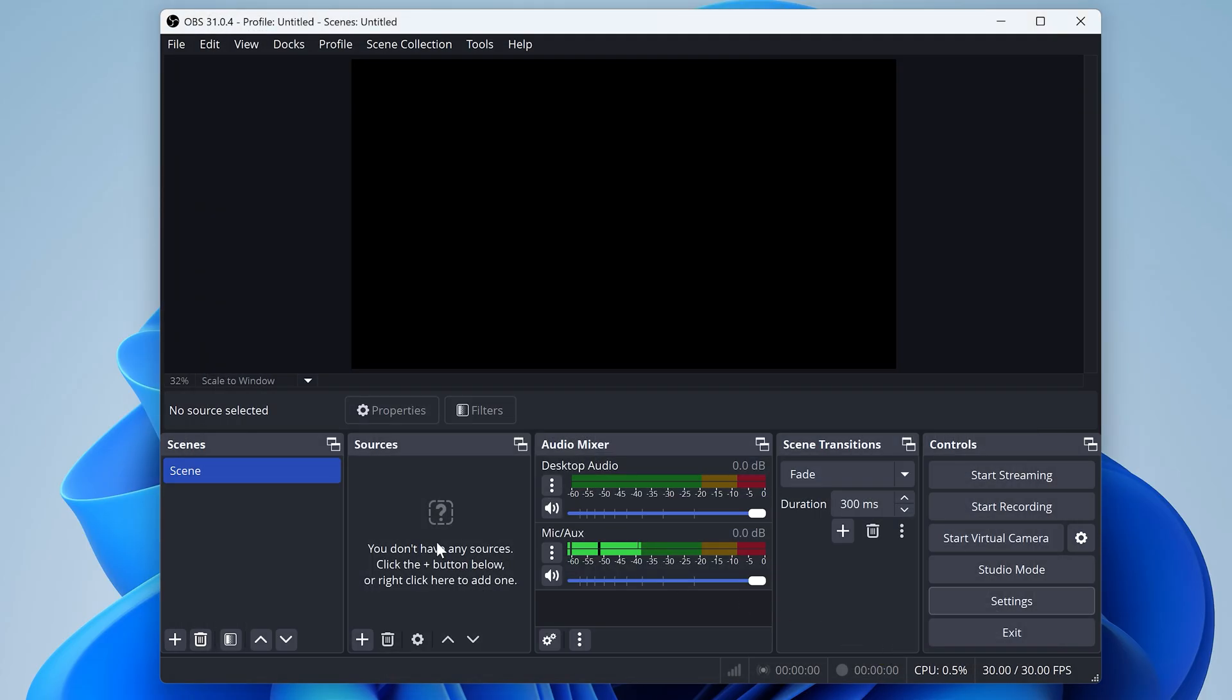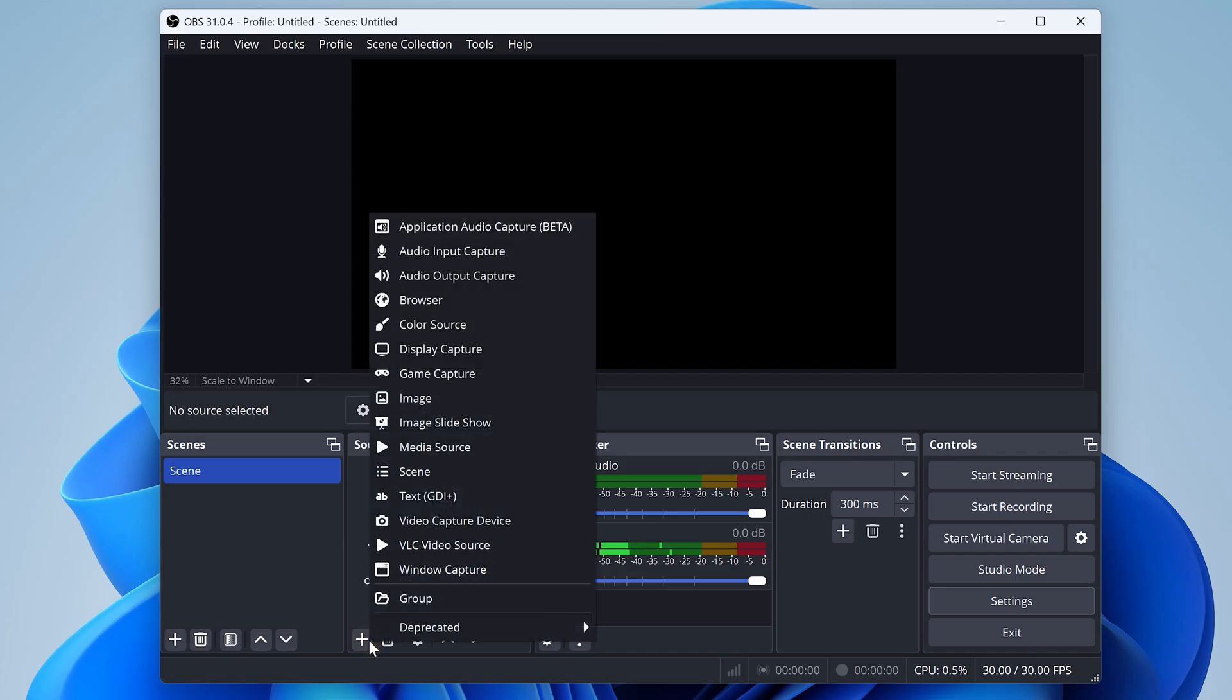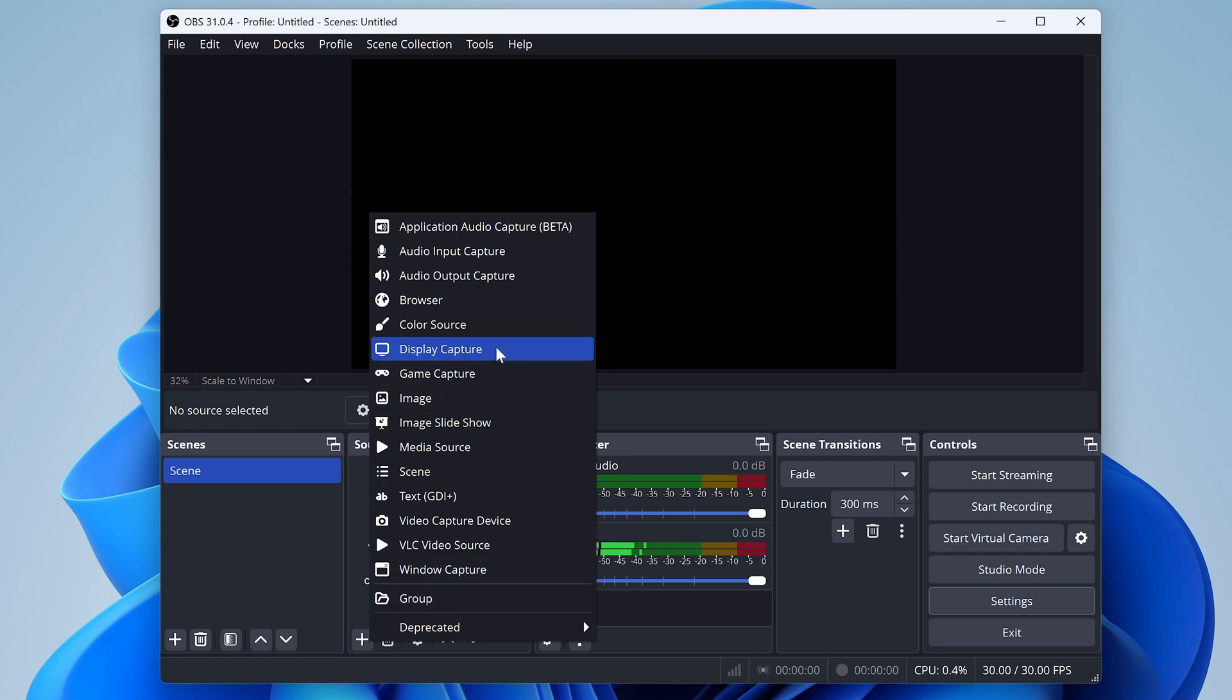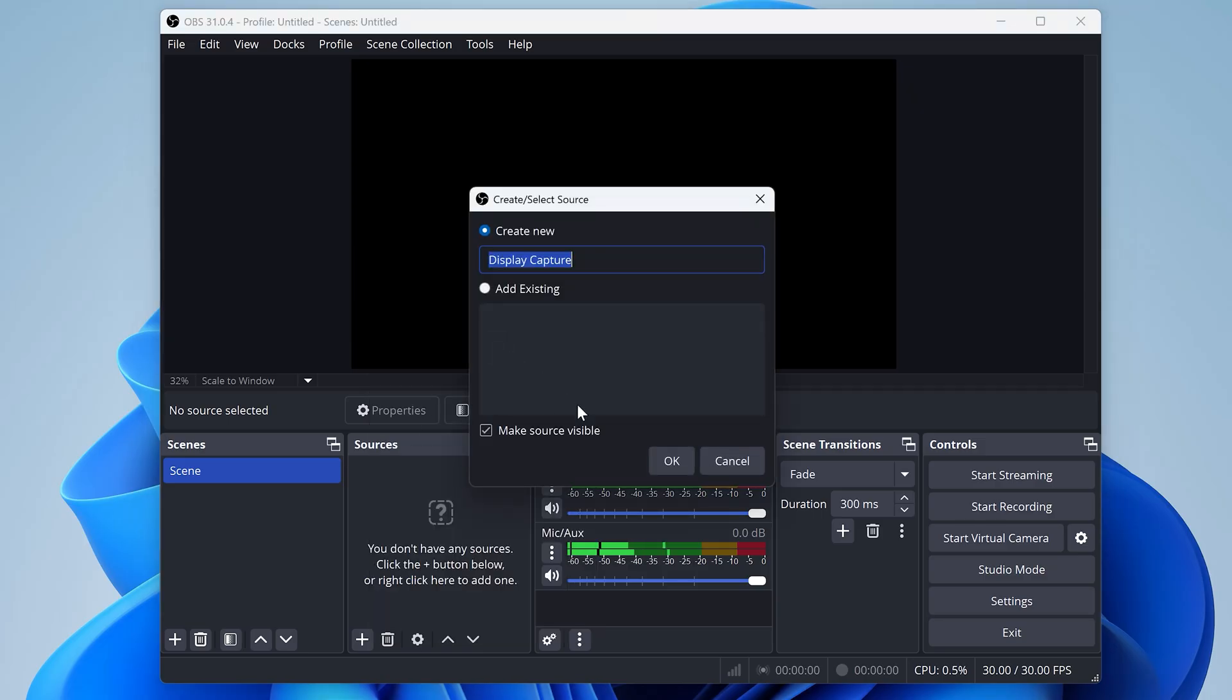Now from here, you'll want to add a new source to this empty scene that you start with. Click this little plus here under sources, and now you can choose what you actually want to capture. You can capture a specific window if you want, or you can capture the whole screen, which is what we're going to choose for this tutorial. So select display capture and then click OK.